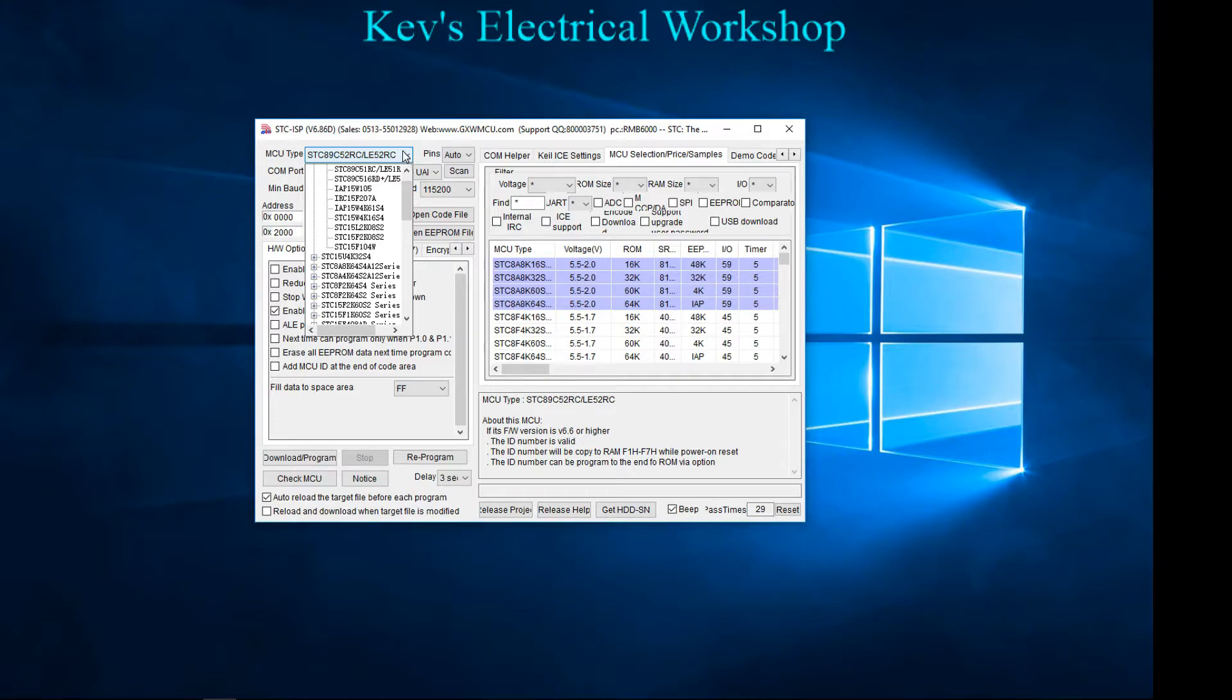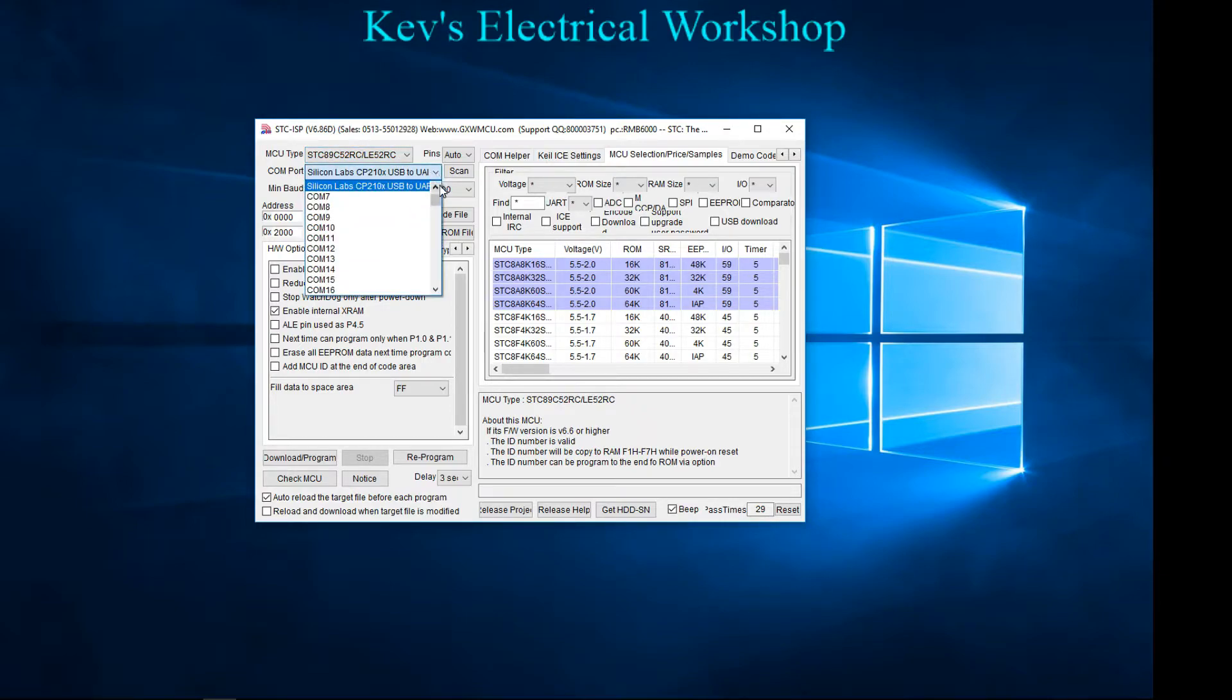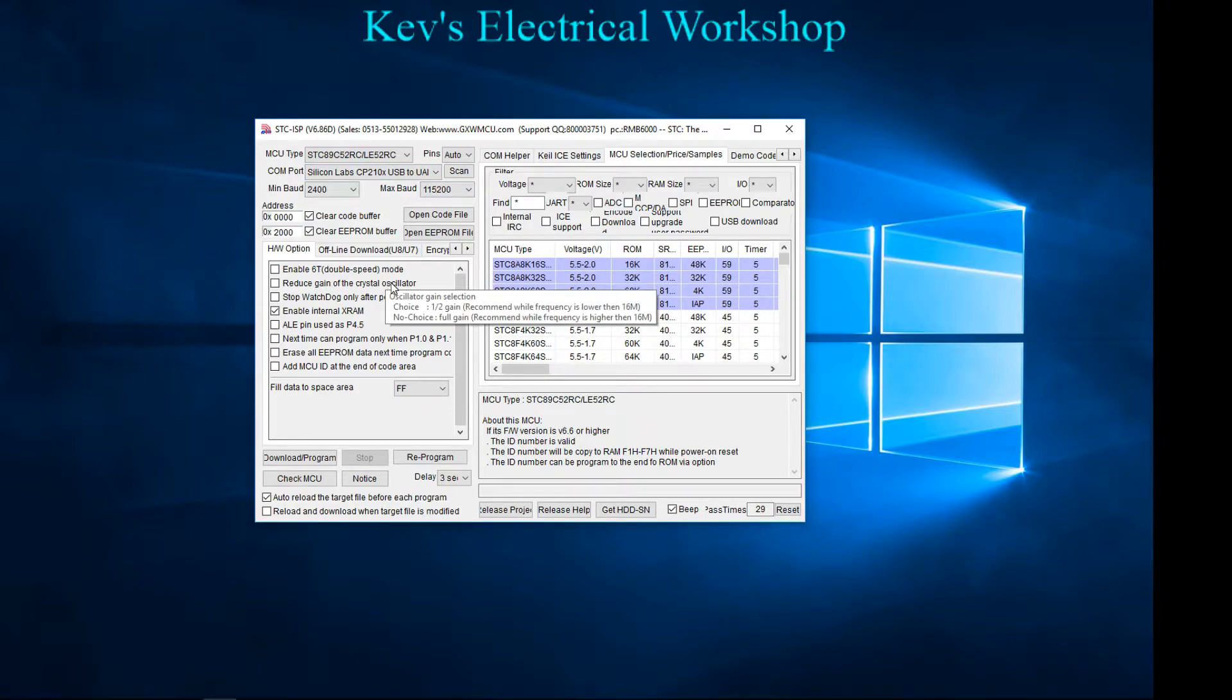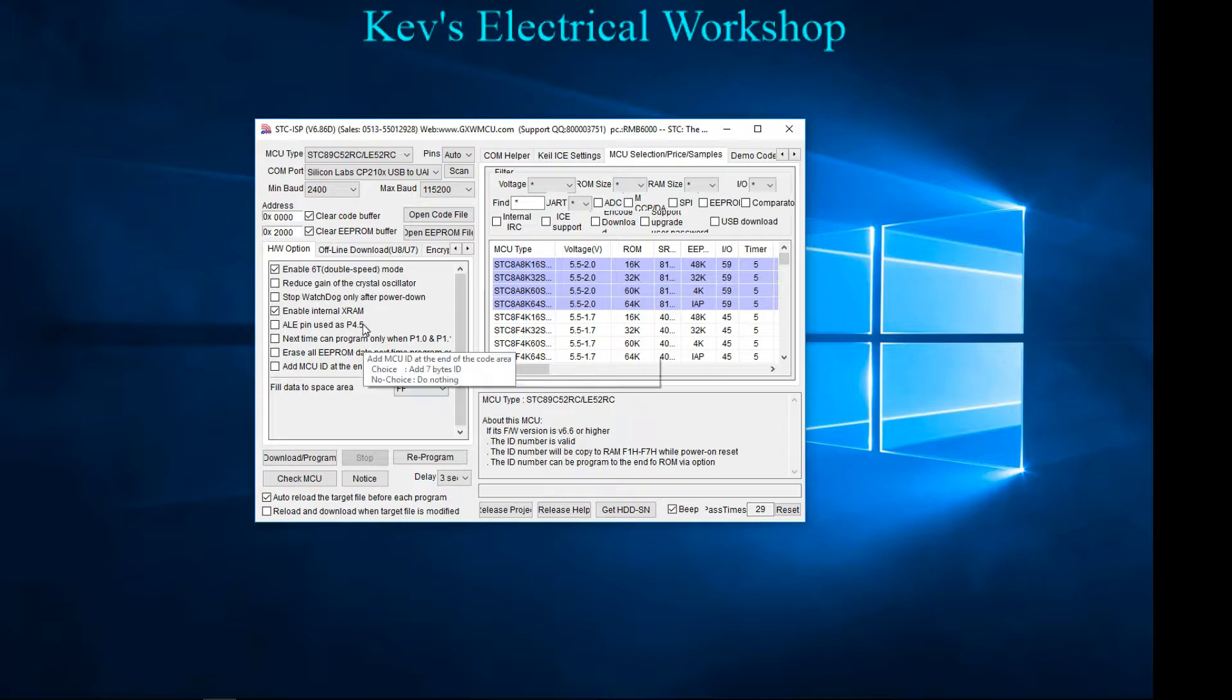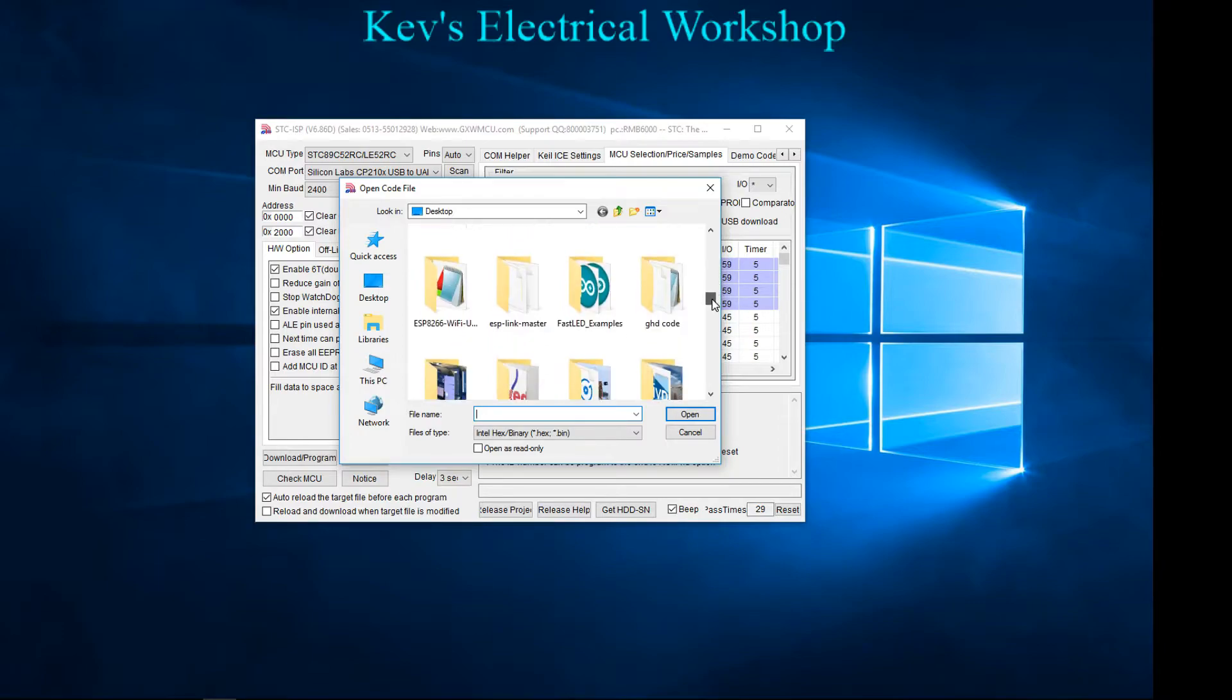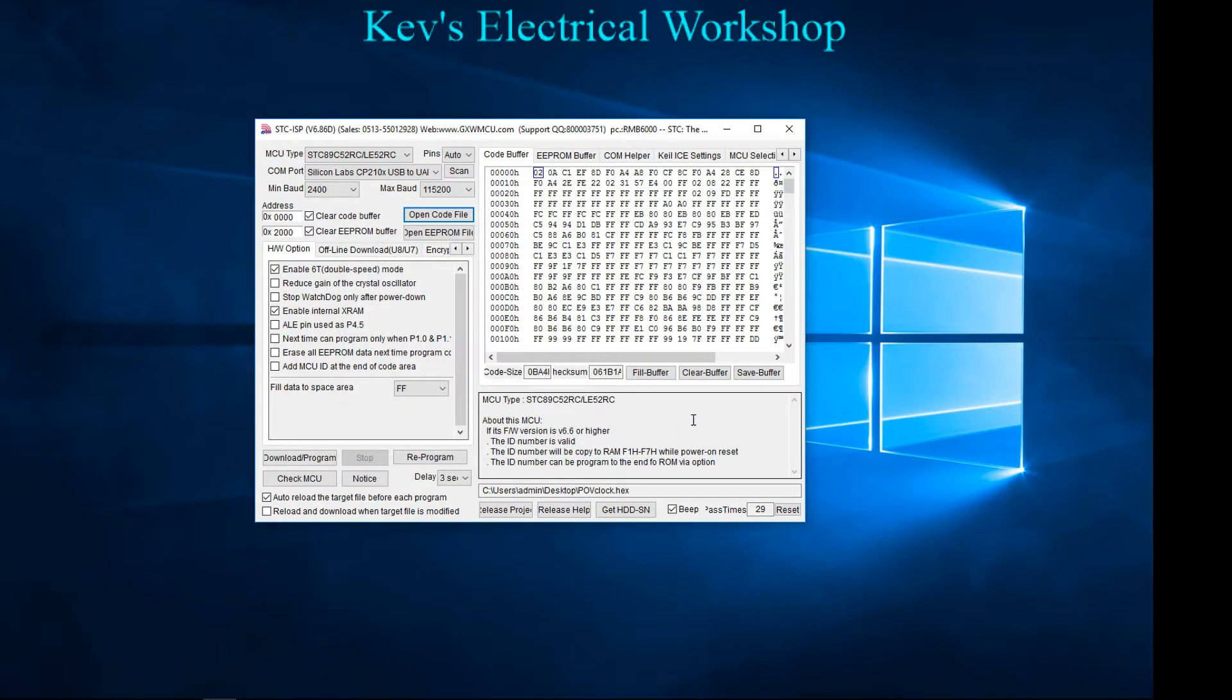You need to pick the processor. The one I'm using is an STC89C52RC. I've selected that, then you select the COM port. As you see here, my Silicon Labs CP210x has appeared, so that's my COM port. You want to enable the double speed mode and open the code file. Let me find the hex, it's somewhere on my desktop - POV clock hex.